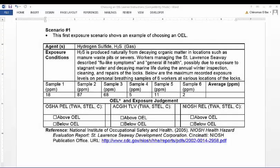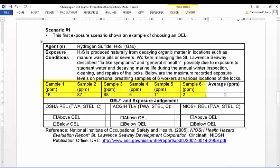Let's consider the first exposure scenario. Hydrogen sulfide is produced naturally from decaying organic matter in locations such as manure waste pits or sewers. Workers managing the St. Lawrence Seaway described flu-like symptoms and general ill health, possibly due to exposure to stagnant water and decaying marine life during the annual winter inspection, cleaning, and repairs of the locks. Below are the maximum recorded exposure levels on personal breathing samples of six workers at various locations of the locks. Calculate the average concentration of hydrogen sulfide gas: 18 plus 87 plus 68 plus 5 plus 11 plus 2, divided by 6, equals 32 parts per million, or ppm.